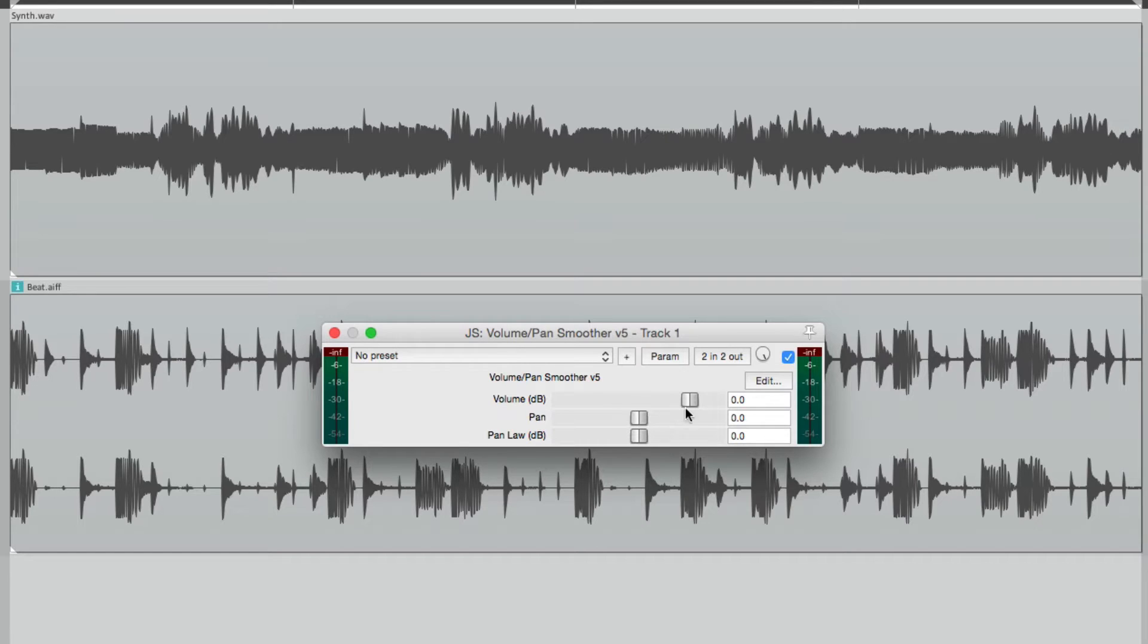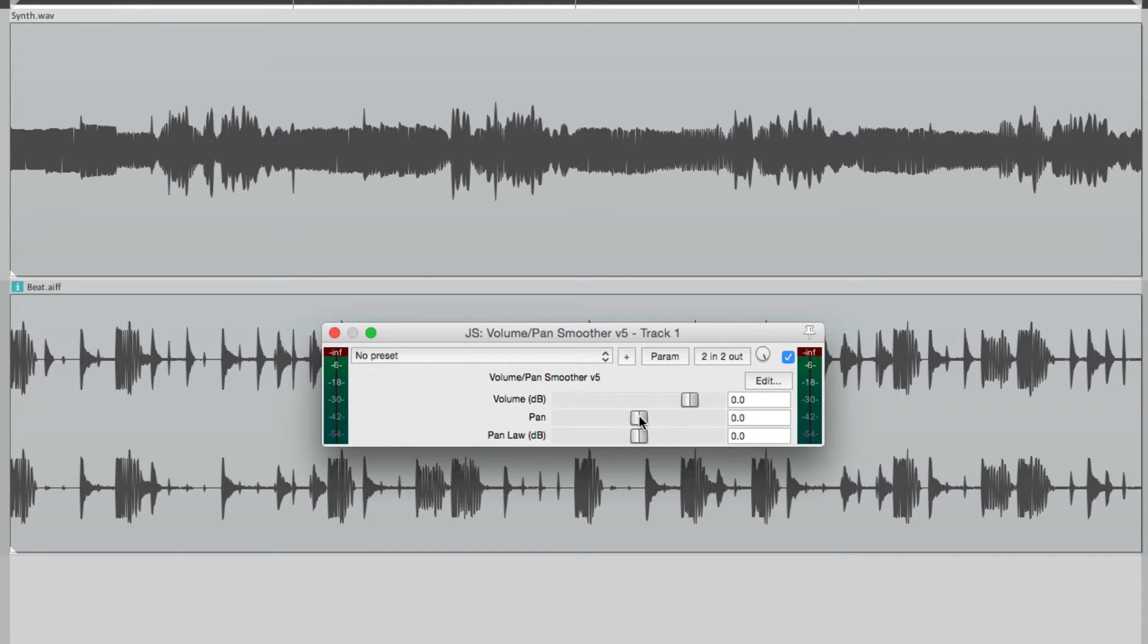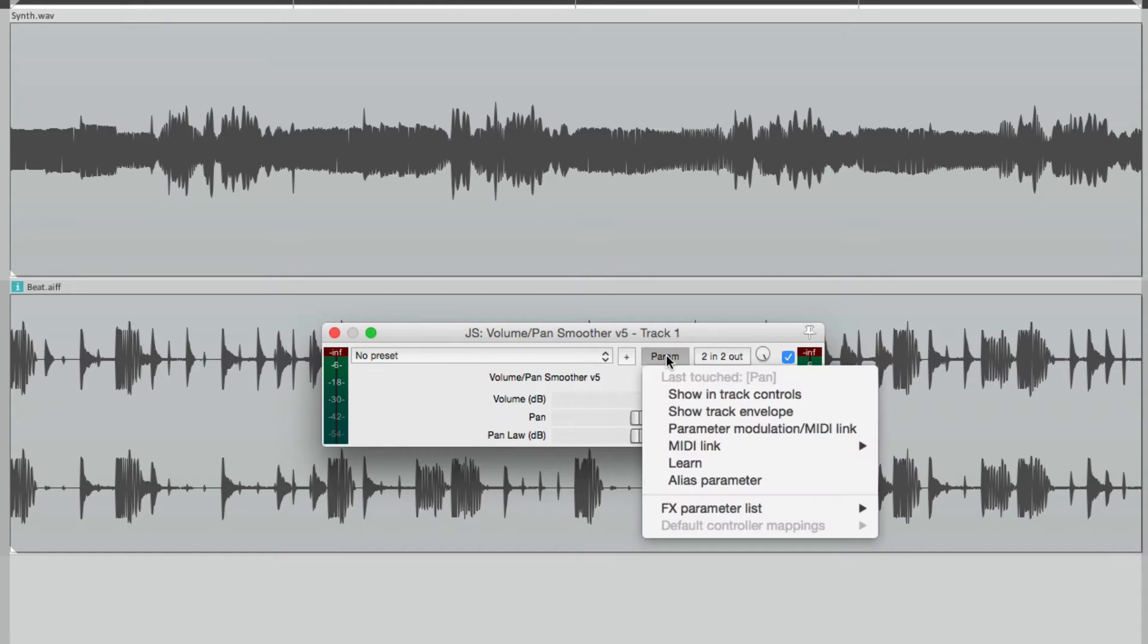It has volume, pan, and pan lower. We're going to modulate the pan parameter. So we'll touch it and go to parameter. And see right here, it says last touched pan.